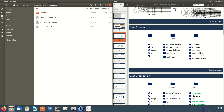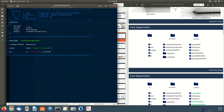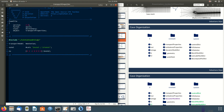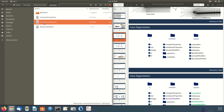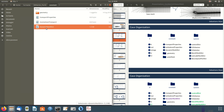In the constant directory we have all the things that remain constant throughout the simulation: the transport properties, which defines the type and model of fluid (Newtonian in this case), and the turbulence properties — which in OpenFOAM 8 has been renamed to momentumTransport. This file selects the turbulence model.